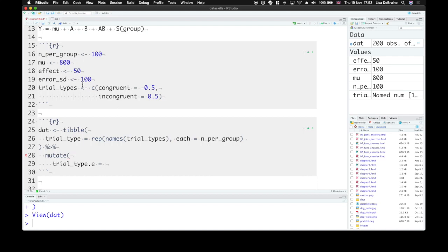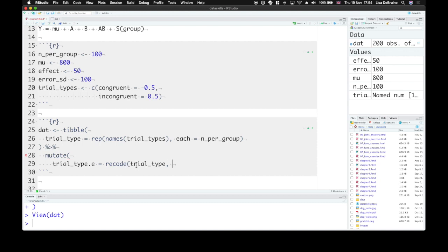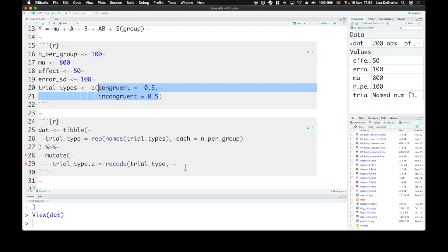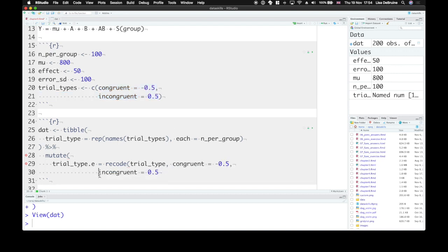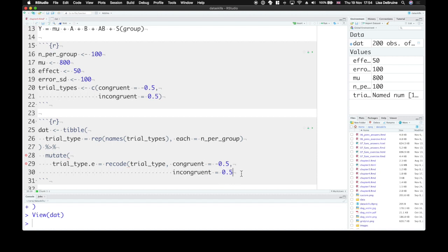So we can get that from trial types. There's a function called recode that will let us take the value in the column trial type and recode it based on a rule. If we have our variables set up like this, we can do it in a special way. But if you don't have it set up like that, you can just copy in. The rule is congruent will equal negative 0.5 and incongruent will equal positive 0.5.